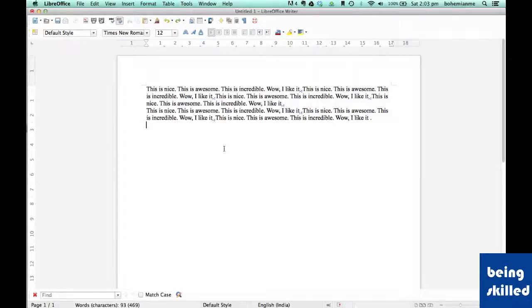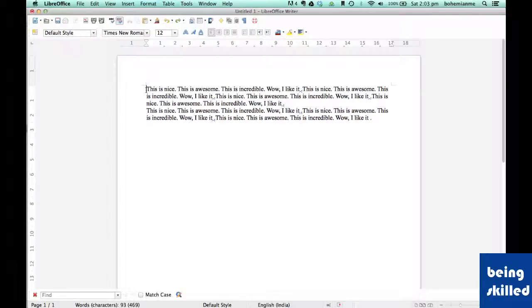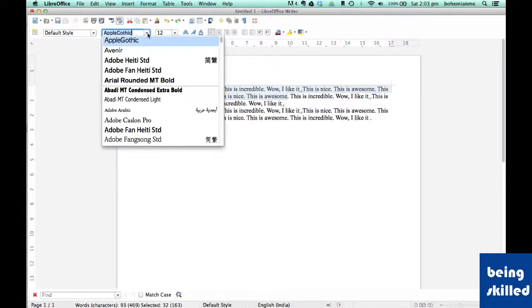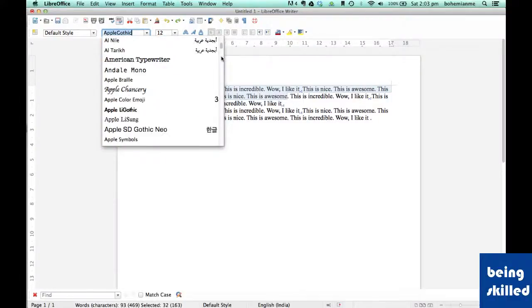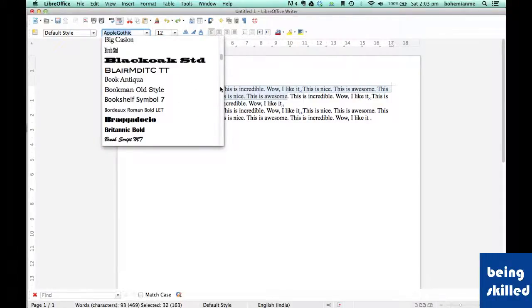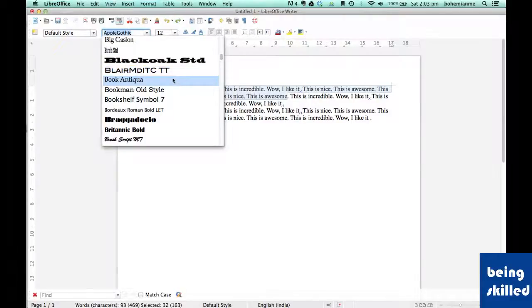Hi, in this video we will learn how to change the font and font size of text. Step 1 is to select the text whose font we want to change. Then there's a huge list of fonts installed in the system. Select any font which you think will be good for your document.